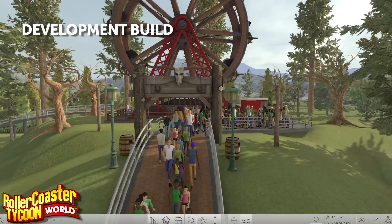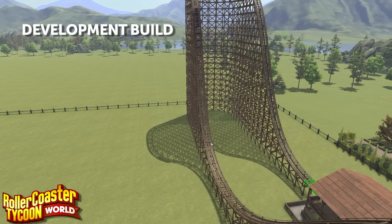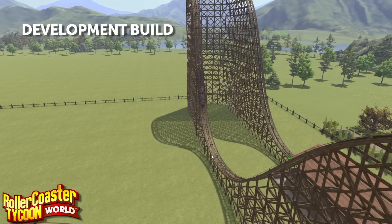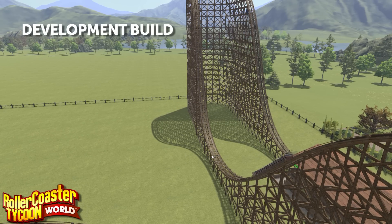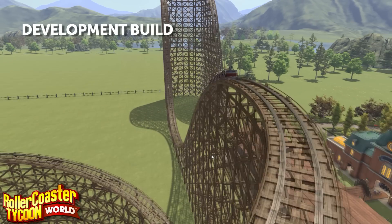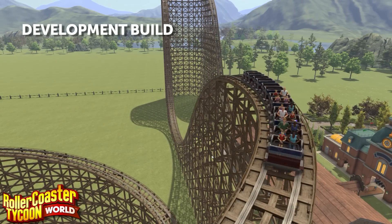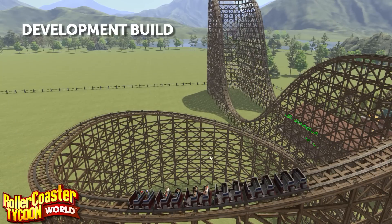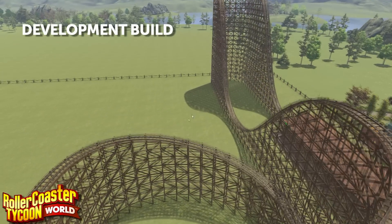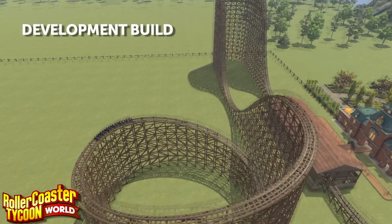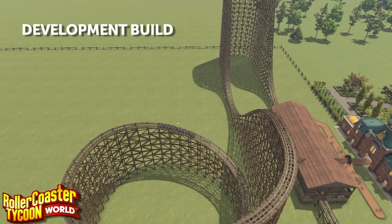Peeps also care about the theming of objects in your park. Some peeps are going to want to ride western-type rides, some are going to want to eat at science fiction-themed restaurants. Peeps have an internal preference for the type of cuisine that they like to eat. All of these contribute to an experience where peeps are caring about a lot more of your park than they used to.